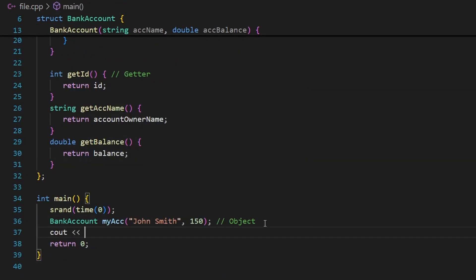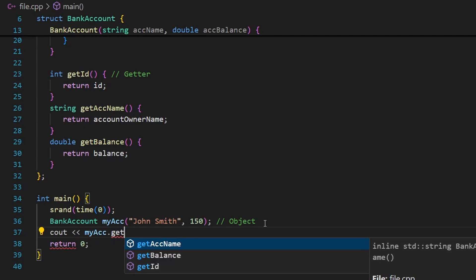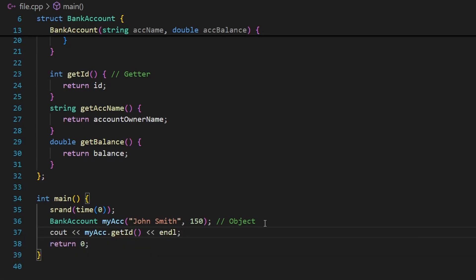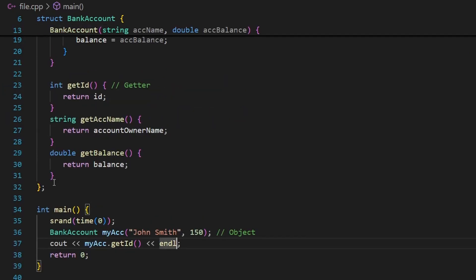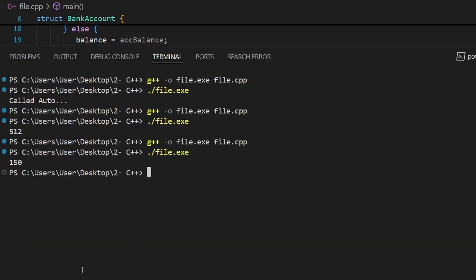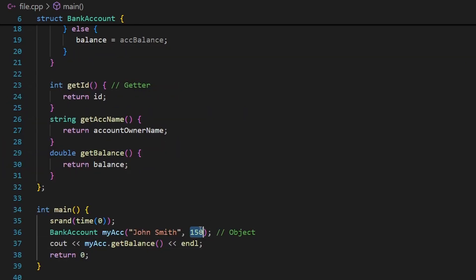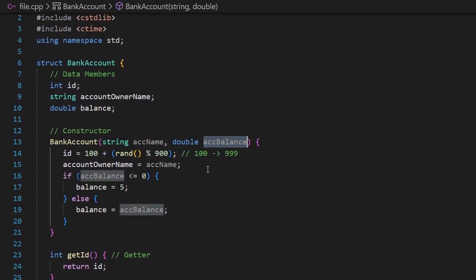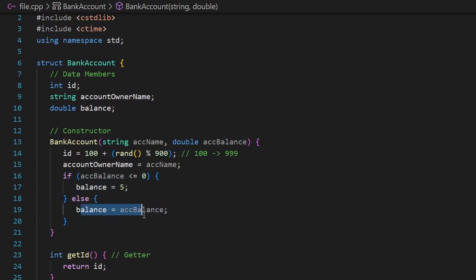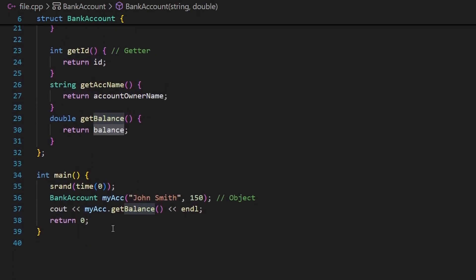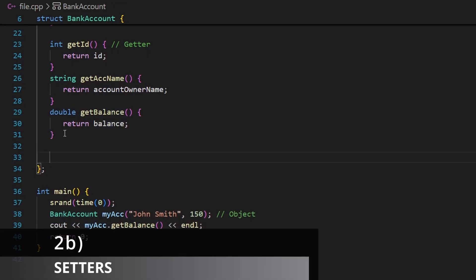Let's test the getters. I'll print my_account.get_id() — after compiling and launching, the id is 512. Then I test get_balance(), and the balance is 150. That 150 was passed to the constructor; since it's not less than or equal to zero, the condition assigned it correctly to the balance data member.